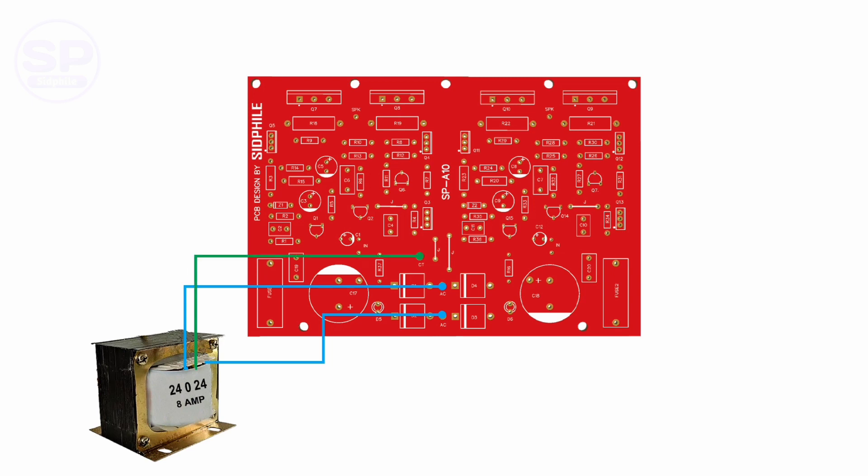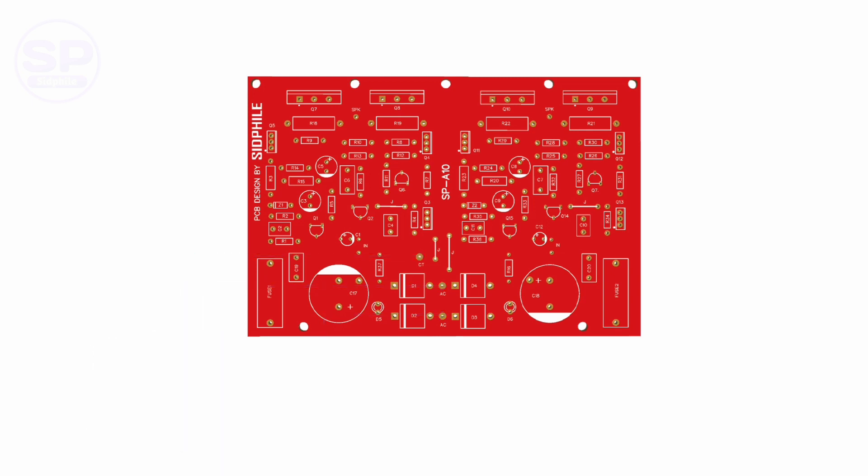We have used a 10 ampere diode. If you have a low power transformer, then use a 6 ampere diode in this board.